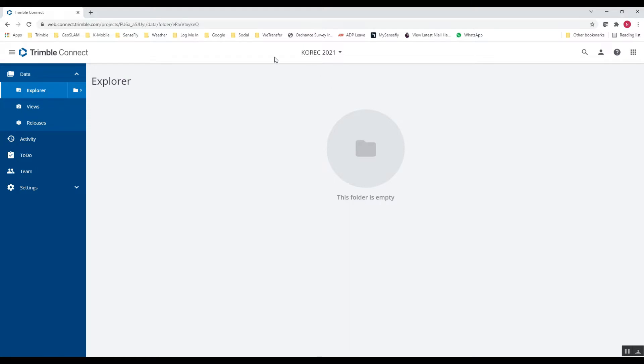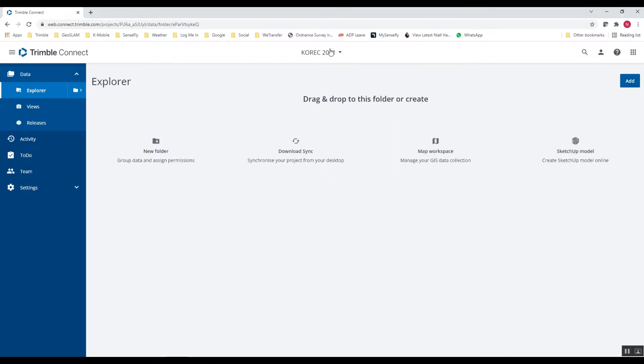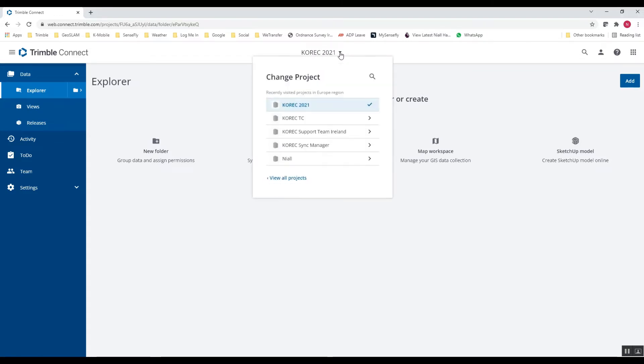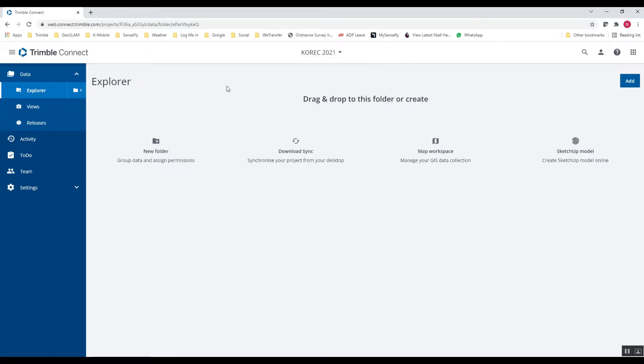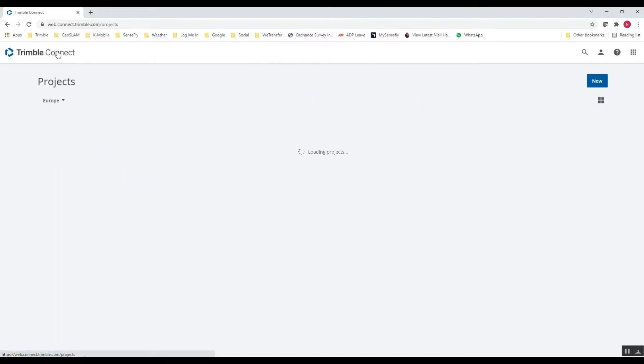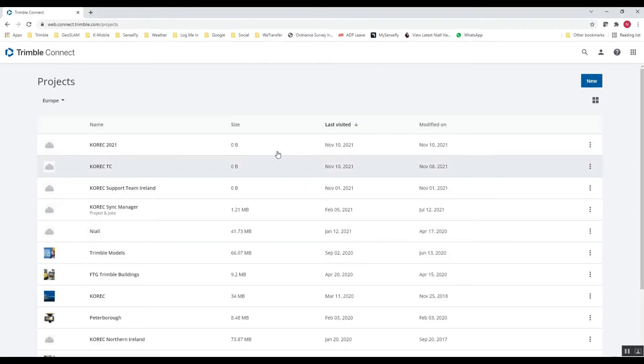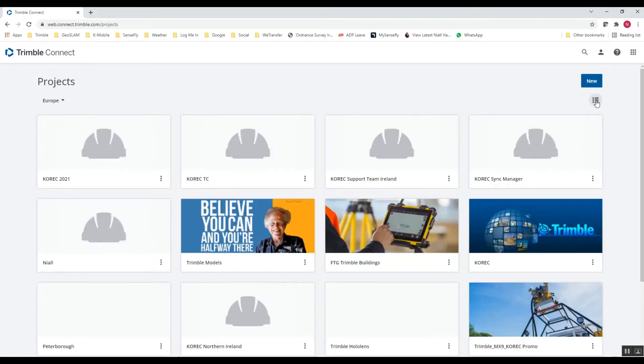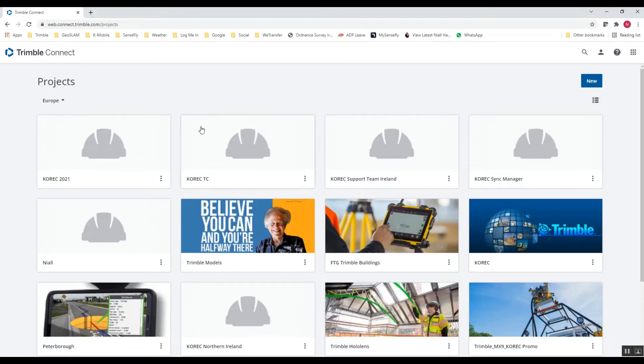Okay, so you can see there at the very top of the screen, I'm within that new COREC folder or new COREC 2021 project. If you drop that down, you can select or jump into any of the other existing projects that are created in TrimbleConnect. Or you can also click on the TrimbleConnect home button and that will bring you back to the initial page there where you have your list of projects or in the dashboard format.